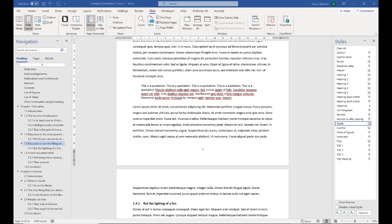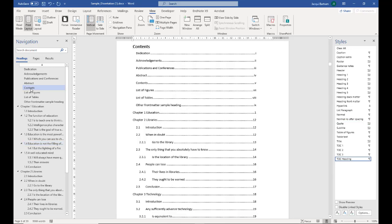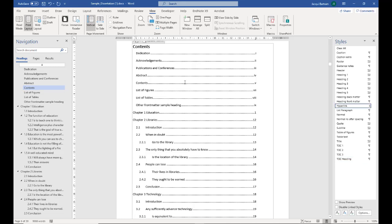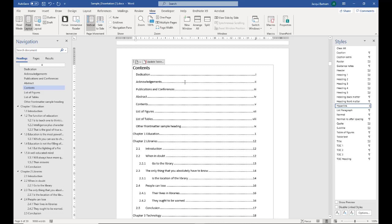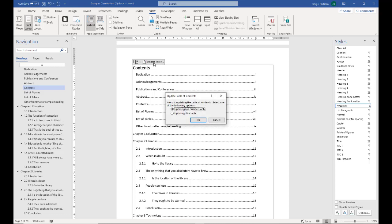The other bonus of using styles is that you can update your table of contents. If I move back up to that, I can click into the table and at the very top, you'll see the option to update table. I get two options, either to update the page numbers only. This is useful if you've just been changing the formatting of parts of your document and you're not sure if it's pushed things onto other pages.